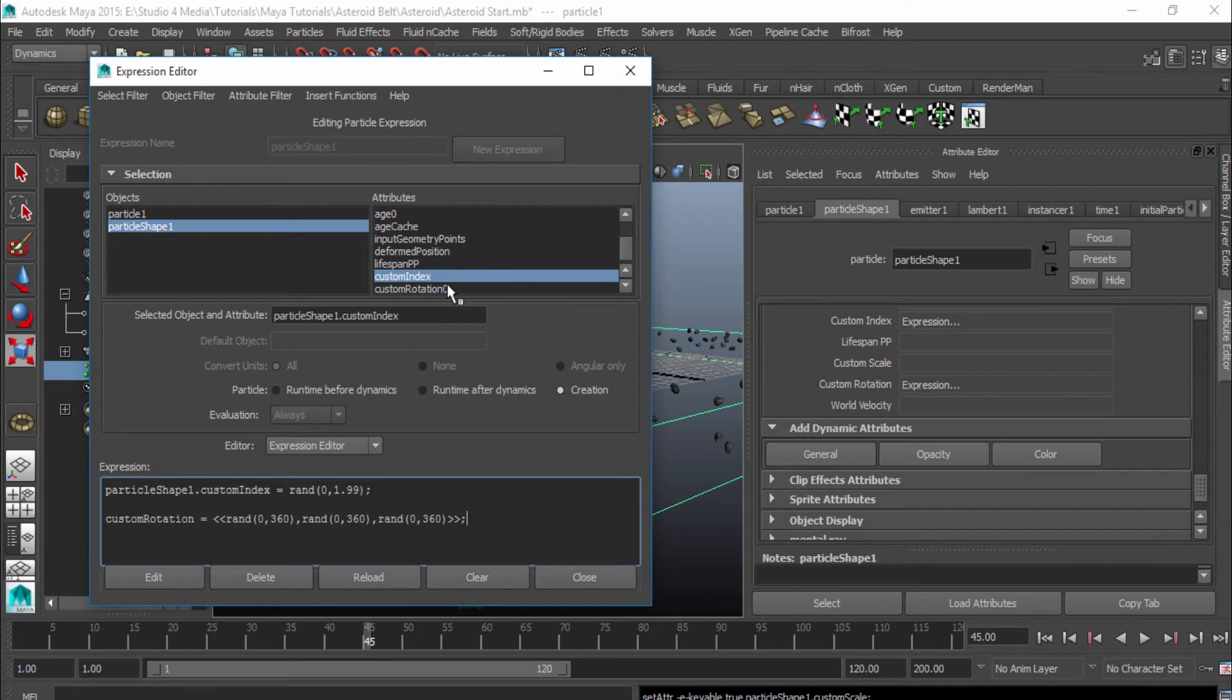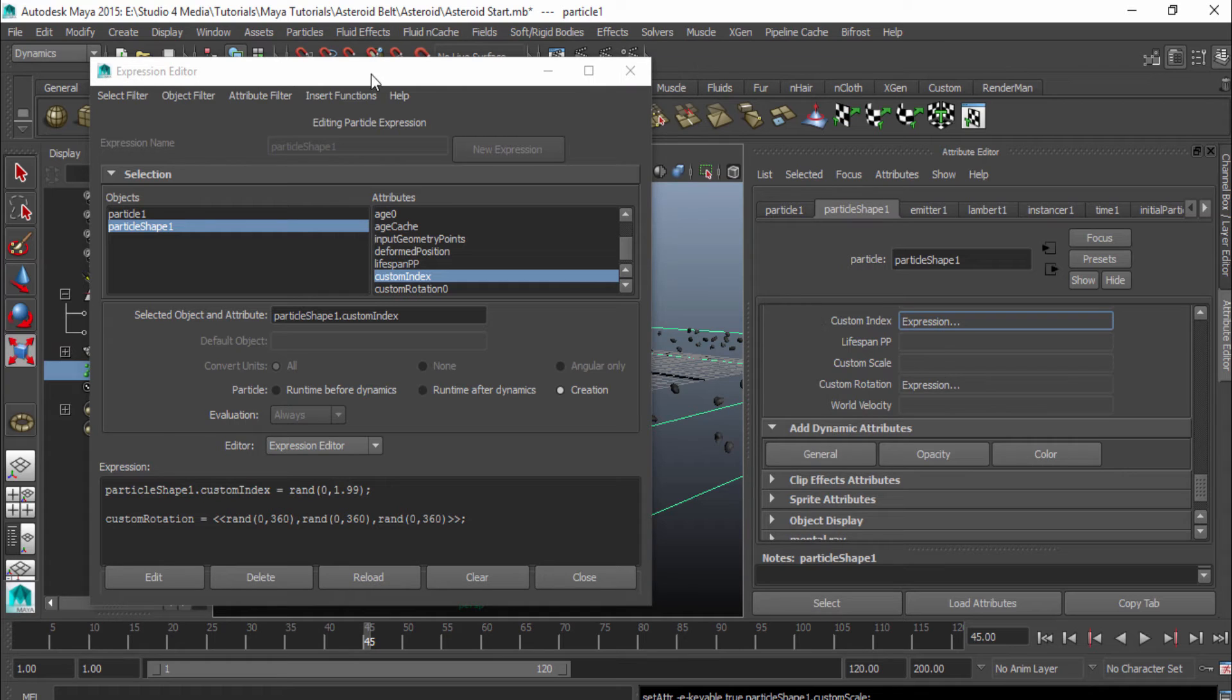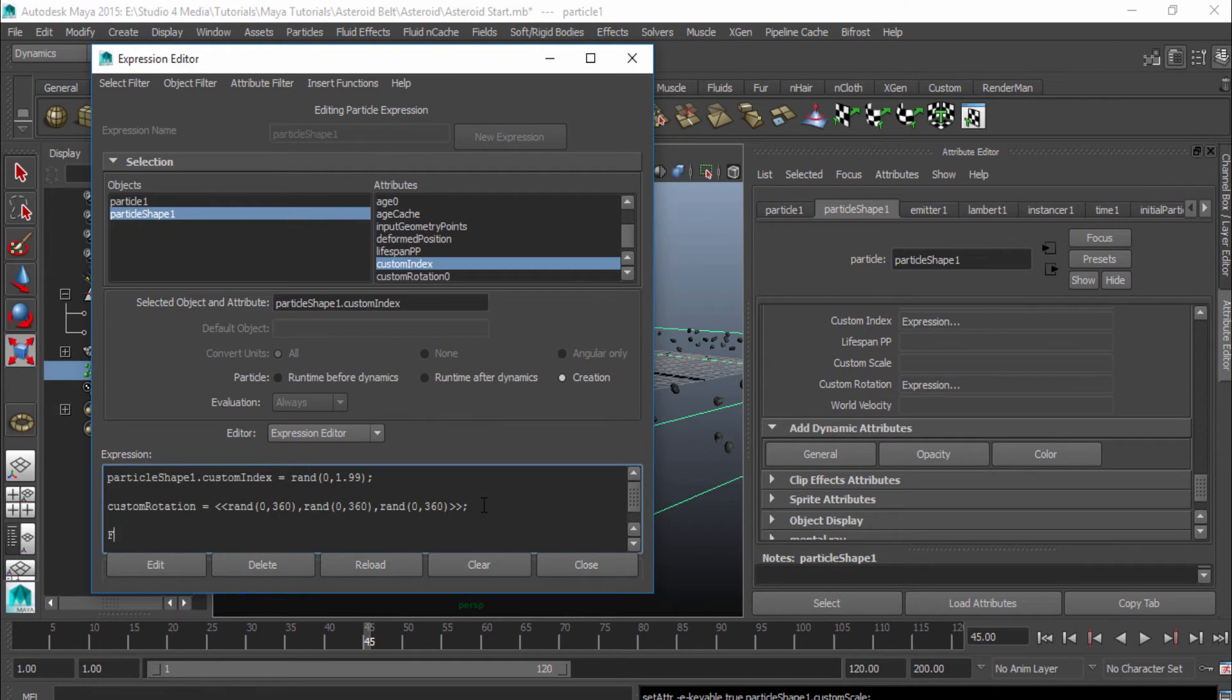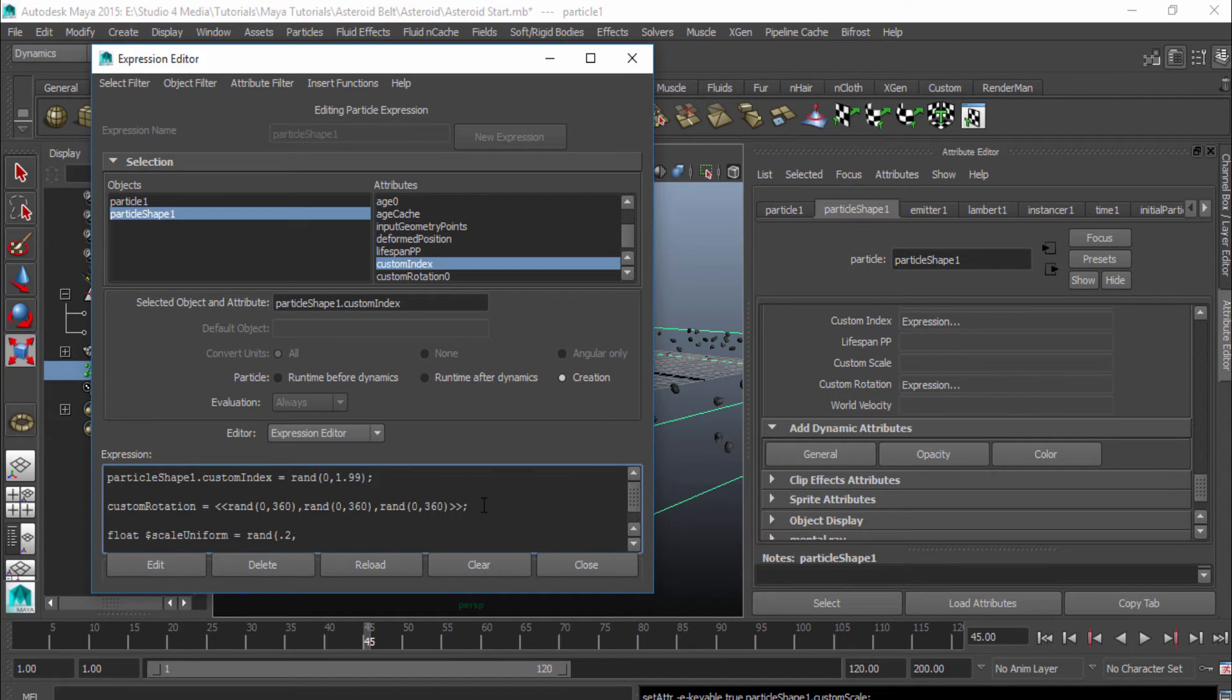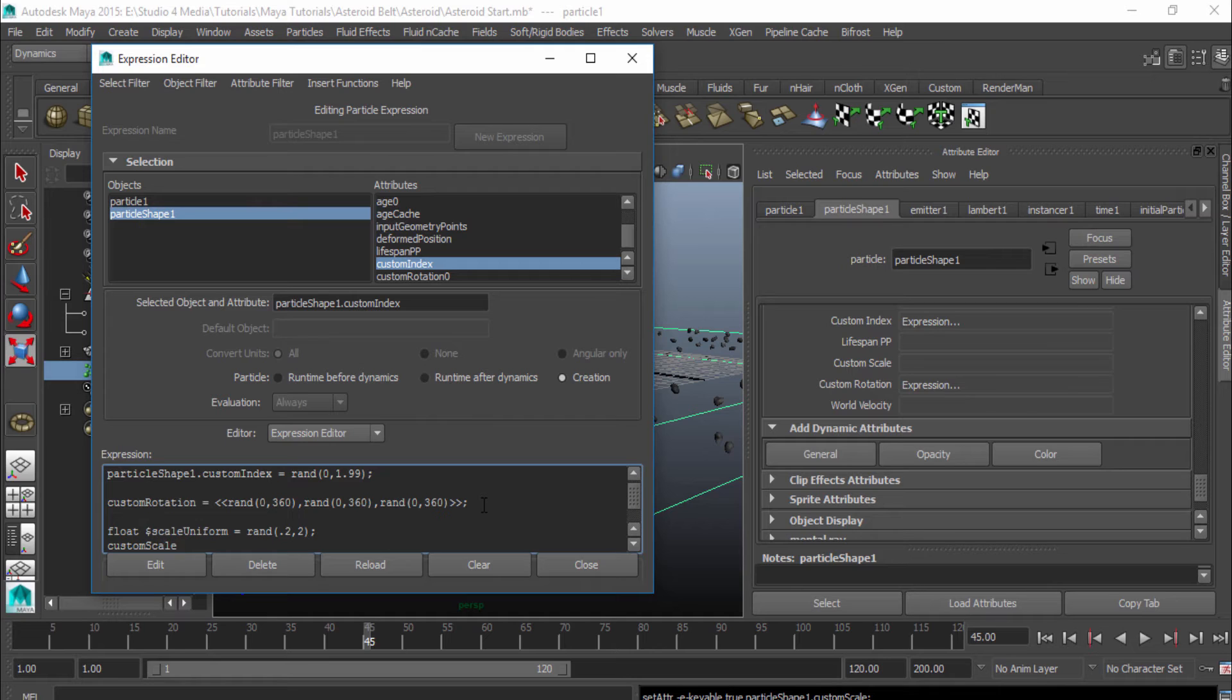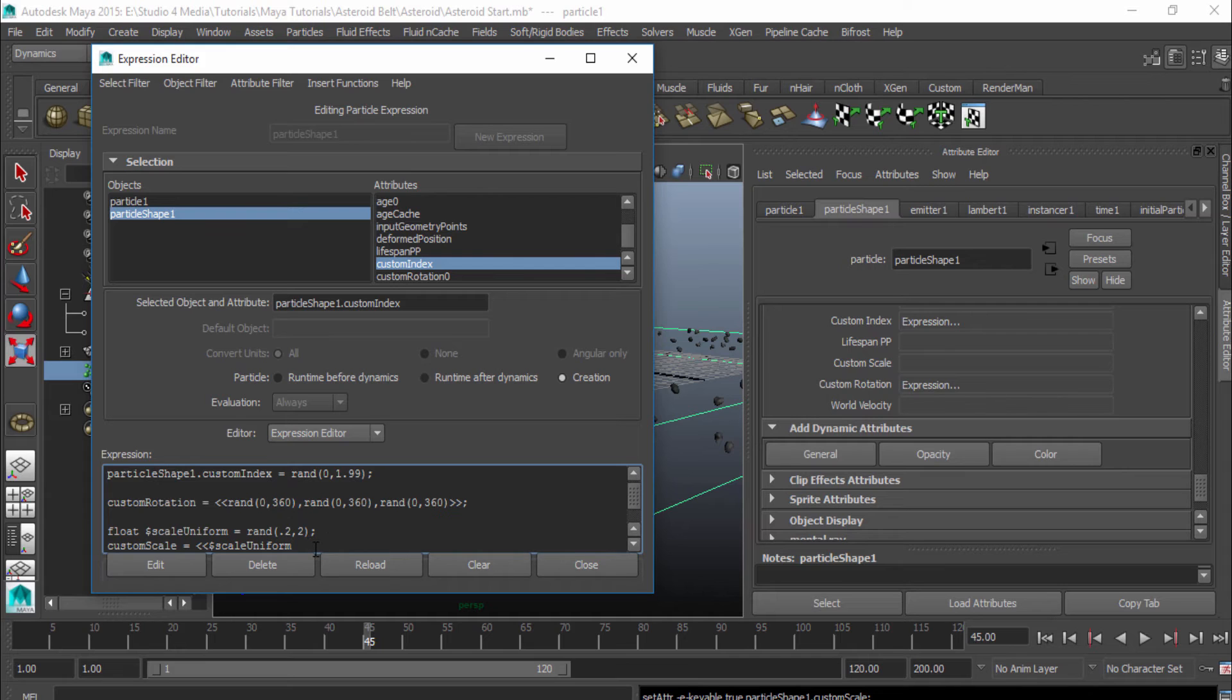And go back to my expression editor. Again, if you accidentally close out of your expression editor, you can get to it again. But just by right clicking on your custom index, going to creation expression. And that will pull that up for you. So in our expression editor, we're going to write another expression. We're going to go ahead and say the first one we're going to write is float. And then we're going to do a dollar sign and do scale uniform equals rand. And I'm going to do a random value of .2 to value of 2. And then I'm going to hit enter.